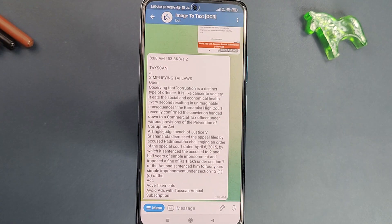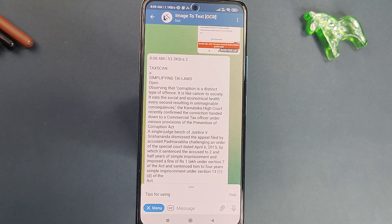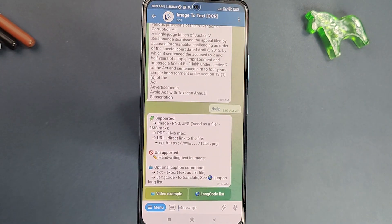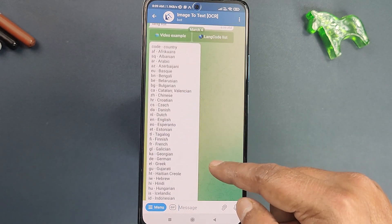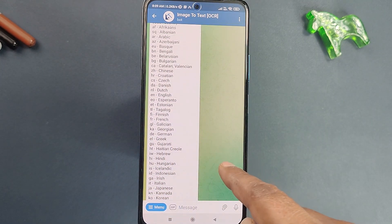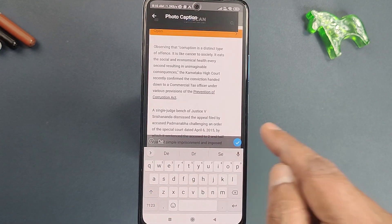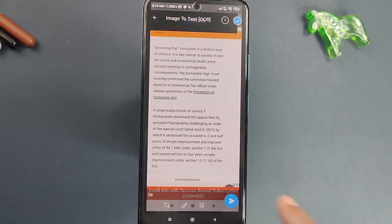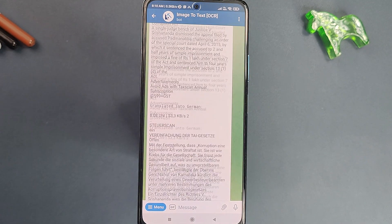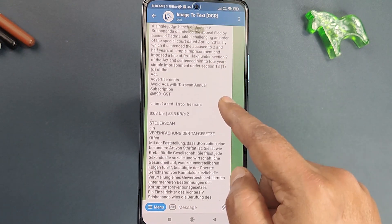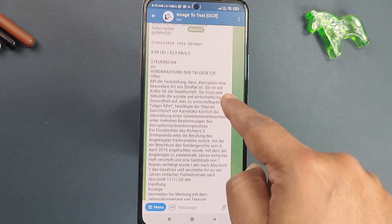If you want to translate a document into a different language, you need the language code that this bot accepts. Click on the menu and tap Help — this gives you the whole list of languages with their codes. For example, if I want to translate the same file into German, I use the code 'de'. Select the image, type 'de' in the caption, and it will extract the text in the original language and also provide the German translation below. No ads, no app needed — must try this bot.